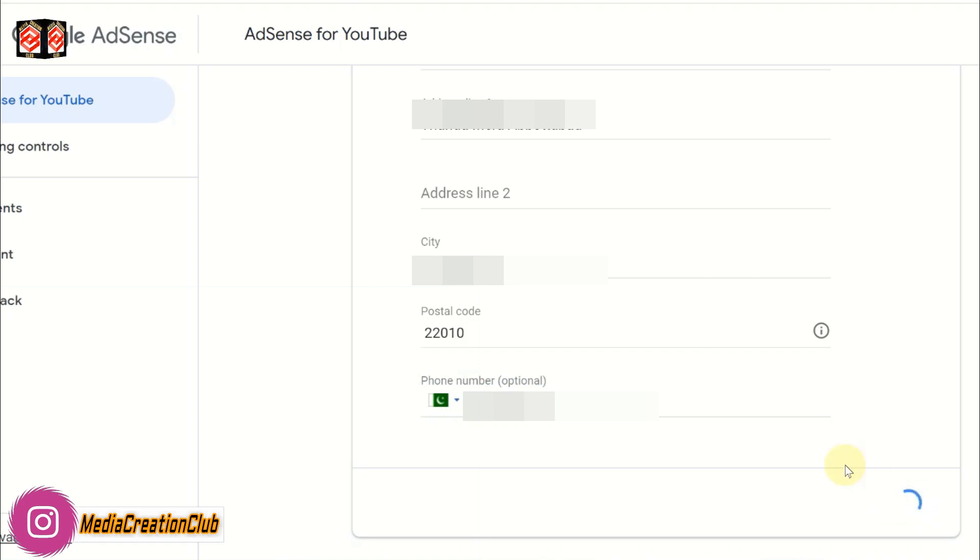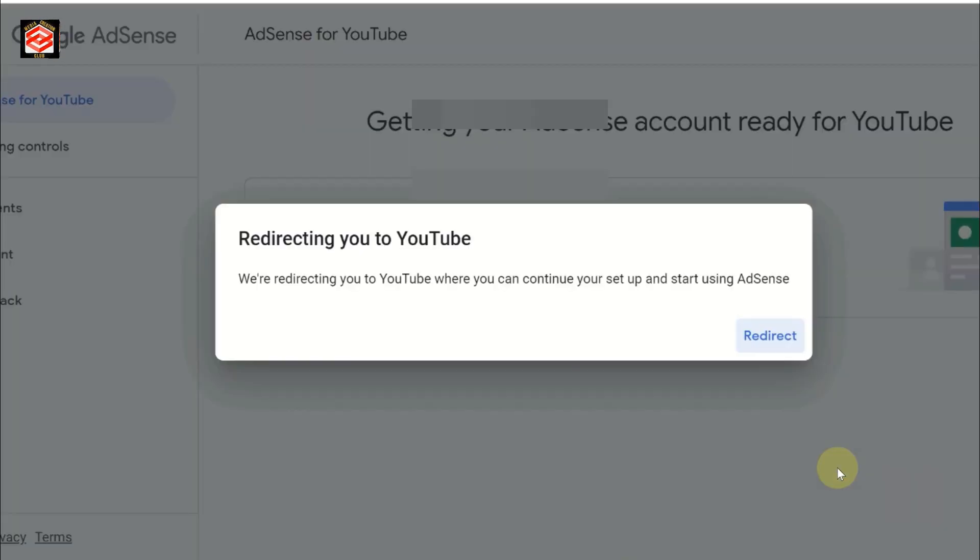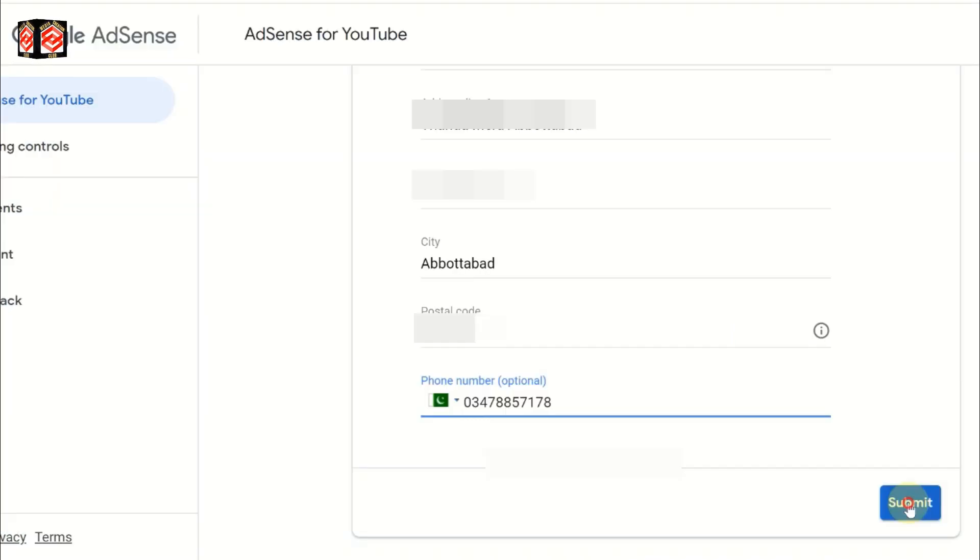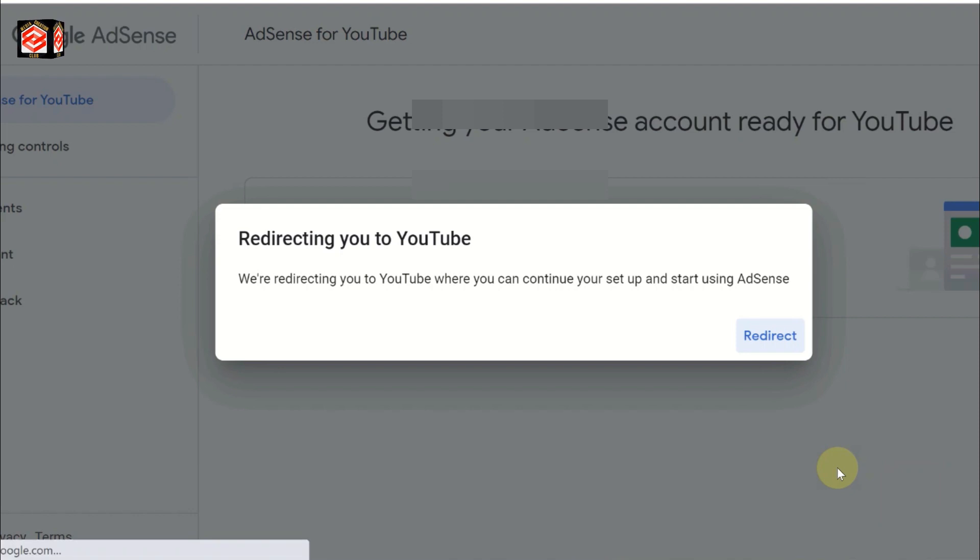Once you submit, it will redirect you to the YouTube Studio where we left the monetization tab. It will redirect in a few seconds.